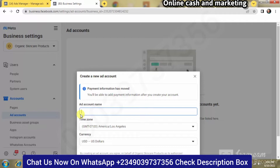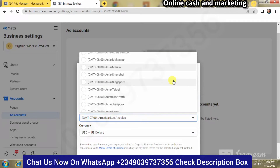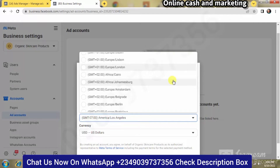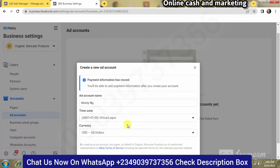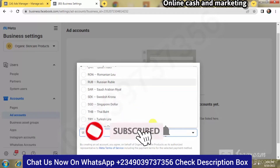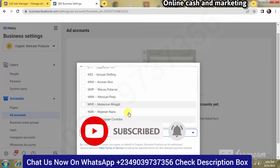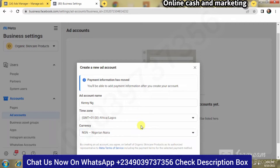Once you click on it, you're going to name your ad account. I'm going to name it 'Kenny NG.' For the time zone, I'm selecting Africa/Lagos — you can choose the time zone of your country. For the currency, I'm choosing Nigerian Naira. If you're in the United States, choose USD; if you're in another country, choose that country's currency.